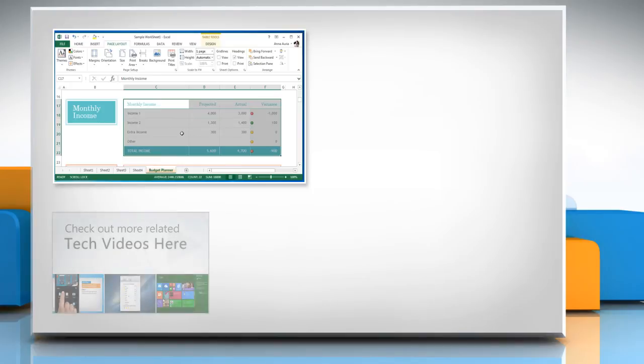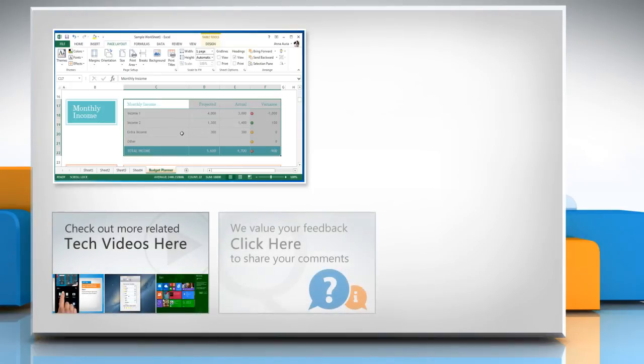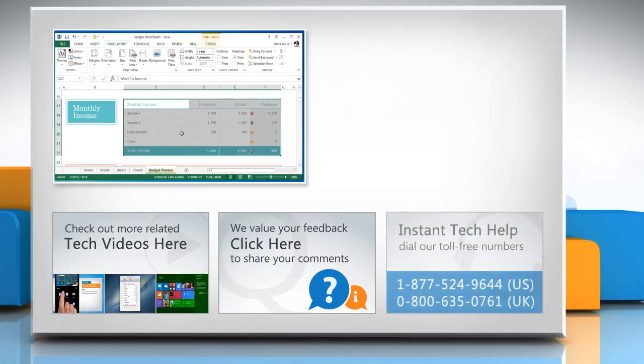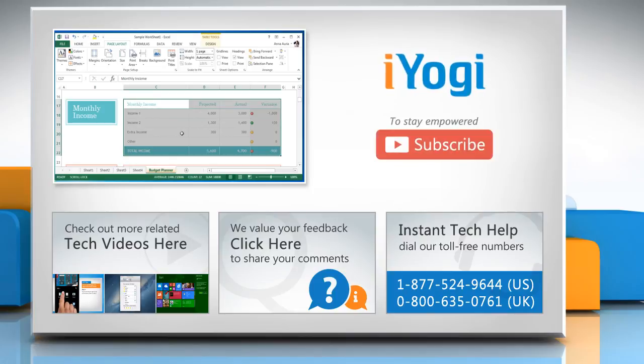To check out more related tech videos, click here. If you have any query or want to share something with us, click here. To get iYogi tech support, dial toll-free numbers. To stay empowered technically, subscribe to our channel.